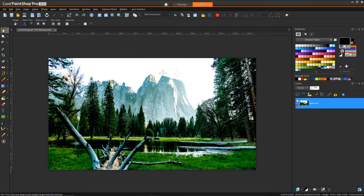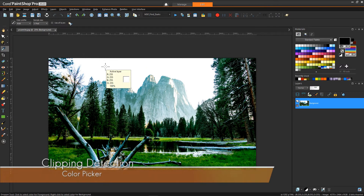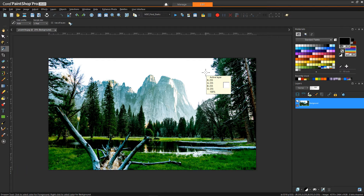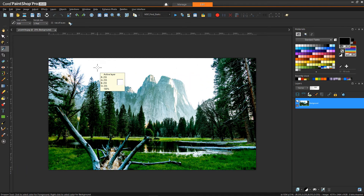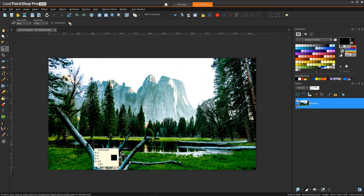You can also use the dropper tool — if you ever see straight 255 for everything, from a brightness point of view that's fully clipped. From a dark point of view, anything that's pure zero is fully clipped in the darks.